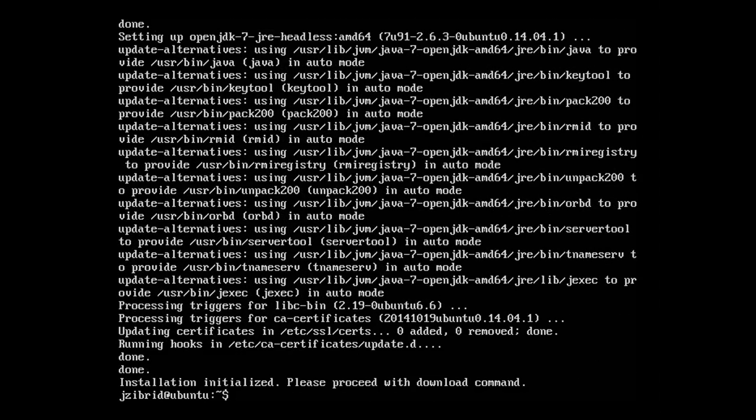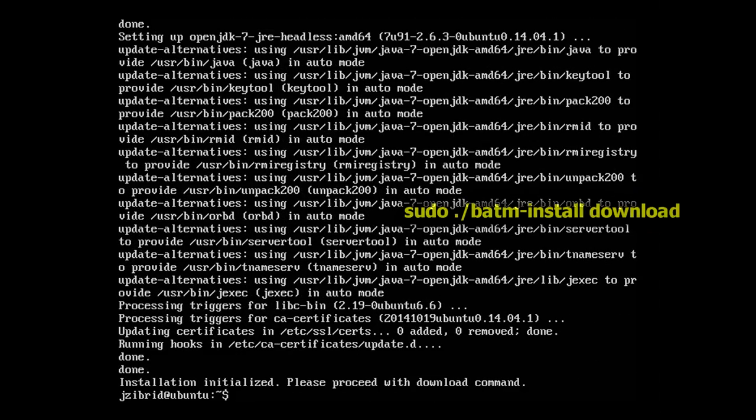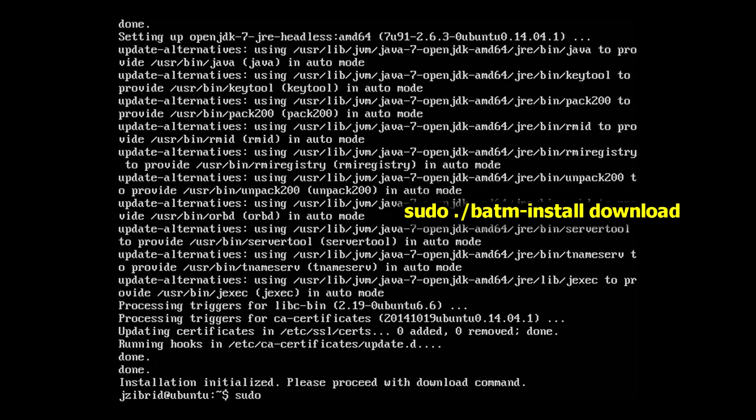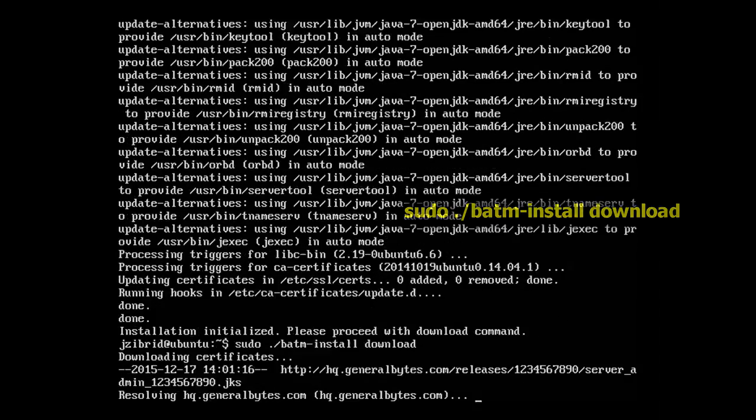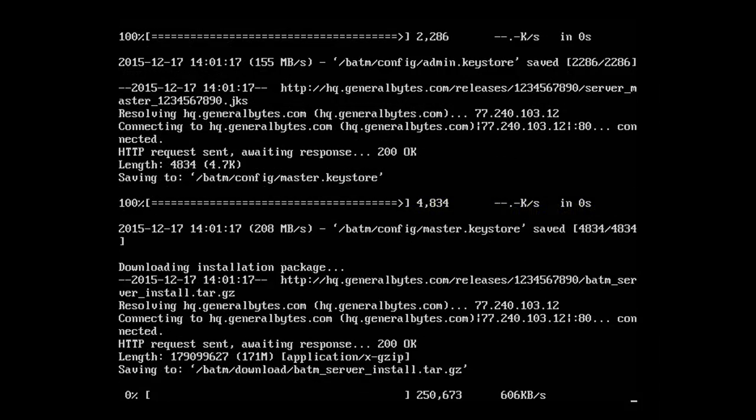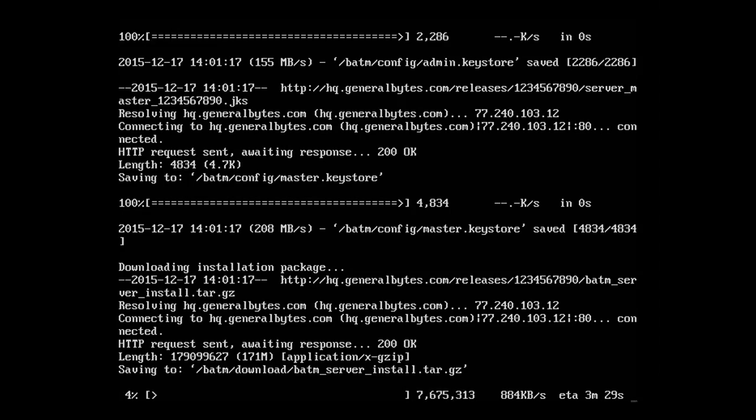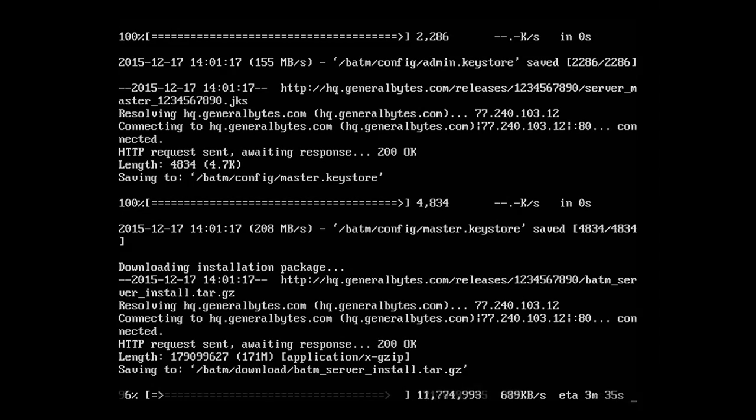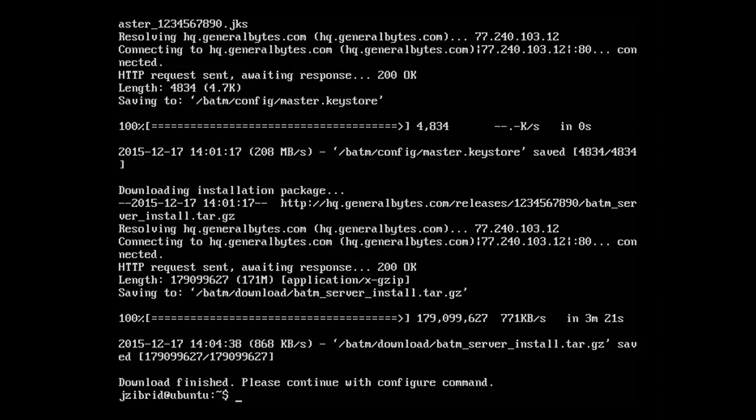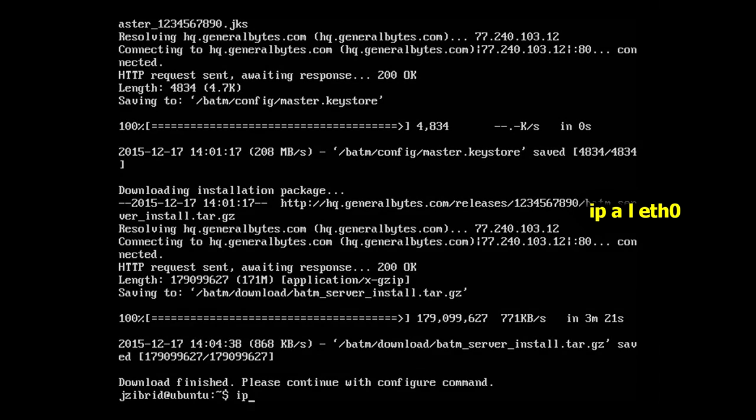Great, so we can proceed with the next step, which is downloading the actual software from us: batm install download. This will download the stable version of the software. We'll have to upgrade it later, but first let's download the package. The package is downloaded.